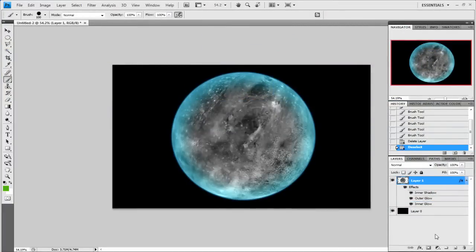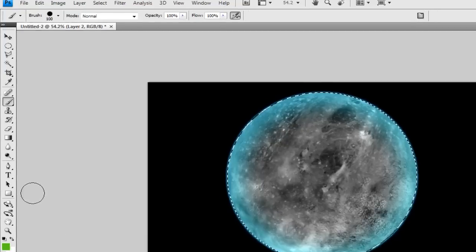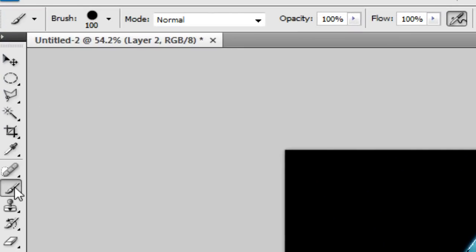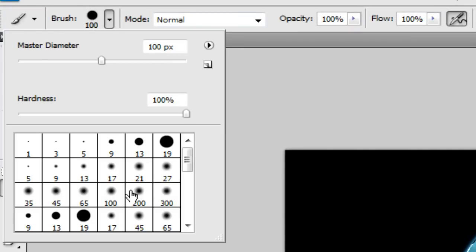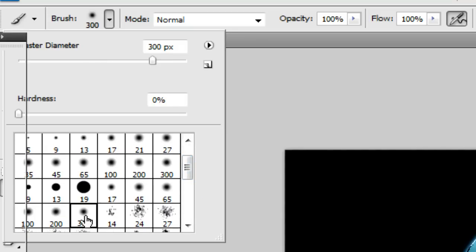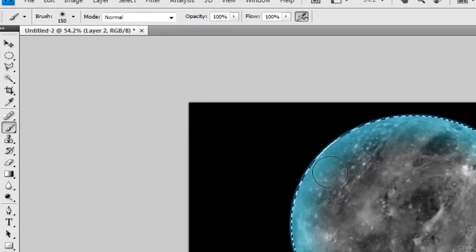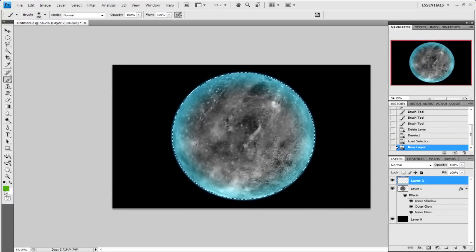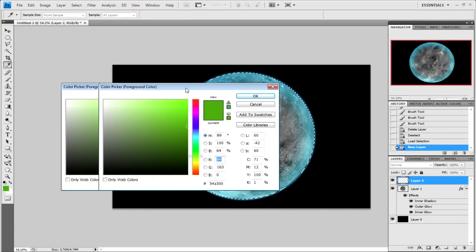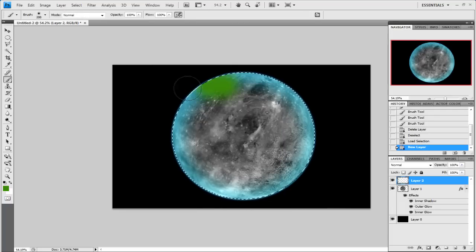For this next part we're going to add the colour. Hold and press down Control on your keyboard, then click on our layer with the planet, and you see the marching ants go around and make a circle. You need to make a new layer, select your brush tool, then select a soft brush between 100 and 200. Select a dark green and loosely paint.